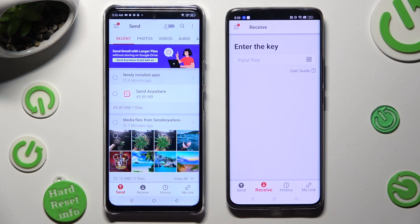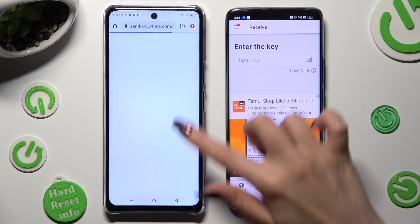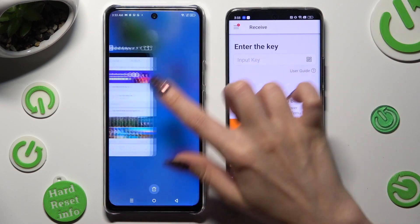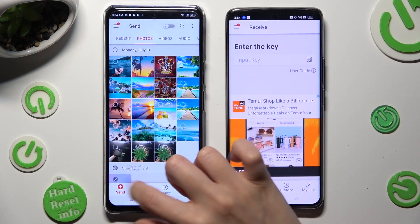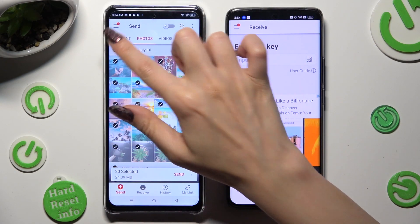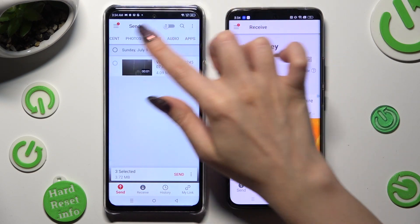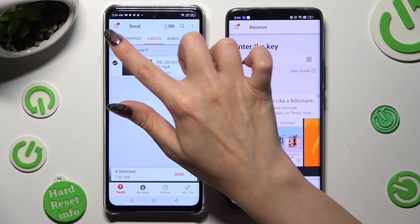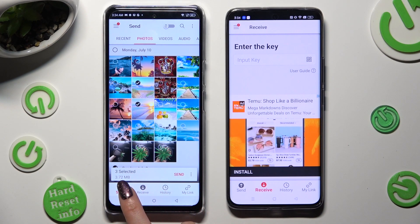Thanks to all of those categories available at the top, you can choose multiple files that you wish to transfer. You can also just click on the chosen ones. Whatever you decide, when you finish, hit Send next to Selected at the bottom.